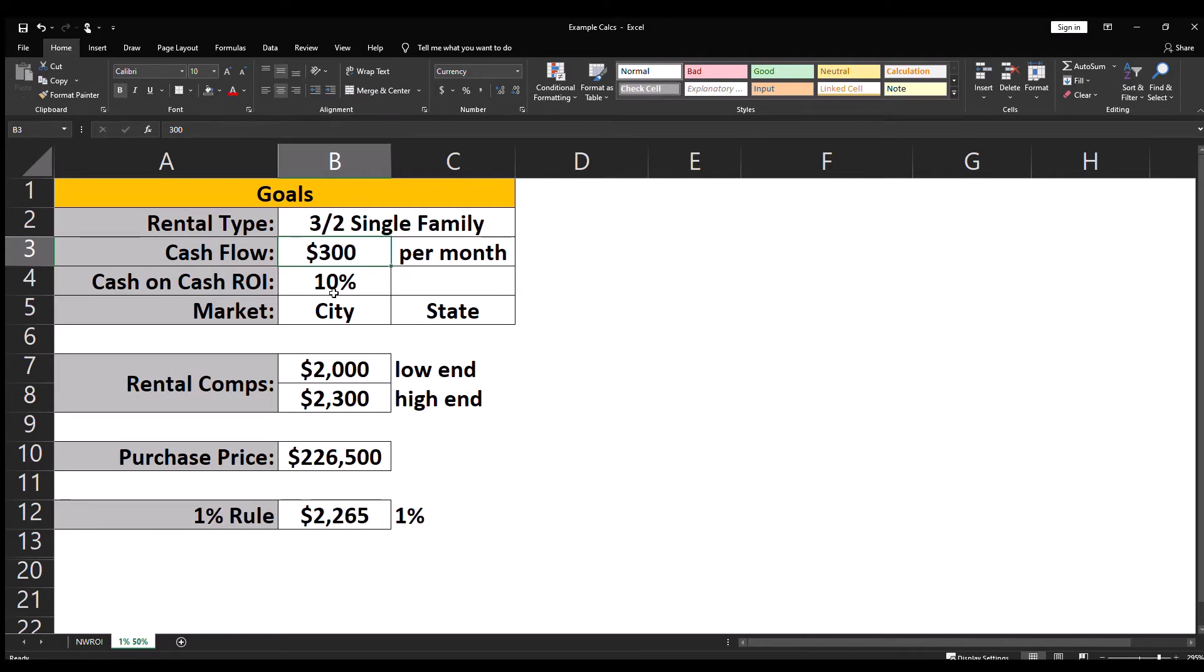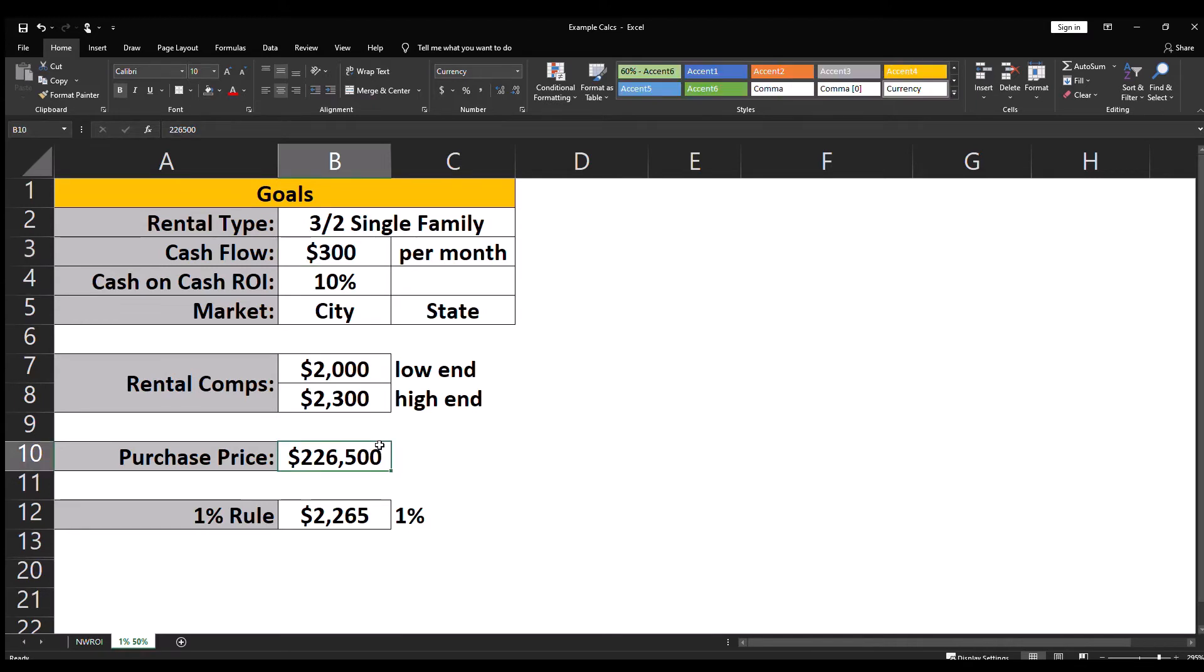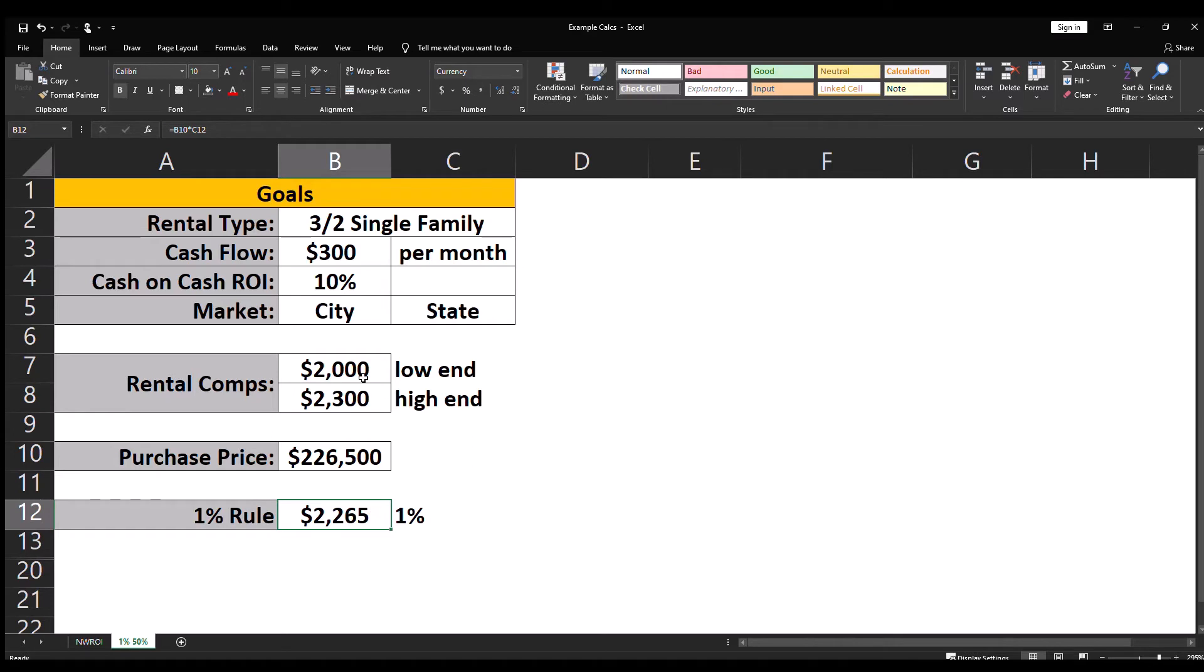I know based on this market and the rental comps I got from my realtor that this type of property will rent anywhere between $2,000 and $2,300 per month. So once you find a property that looks good to you, you plug in the purchase price and multiply by one percent and compare that to the rental comps.